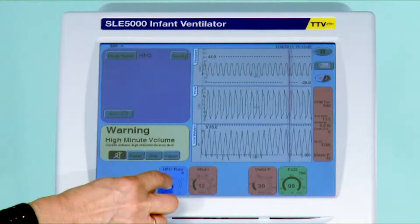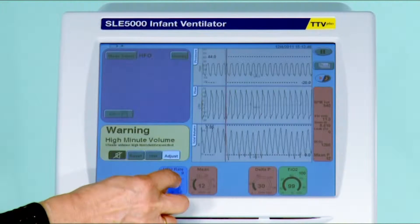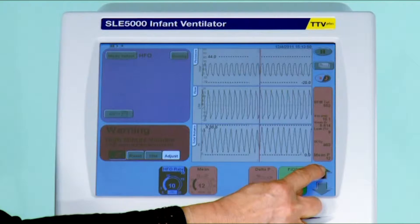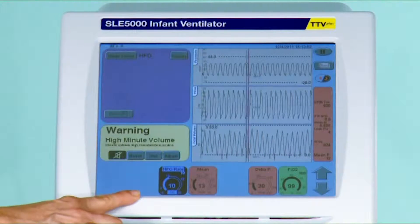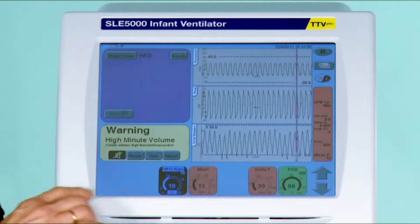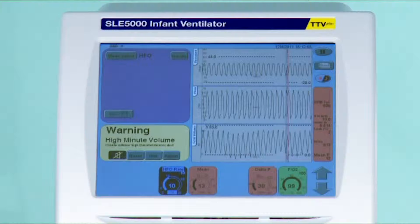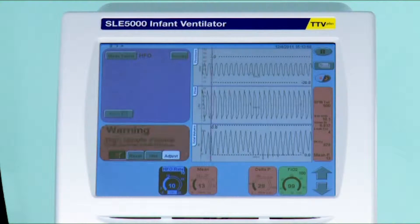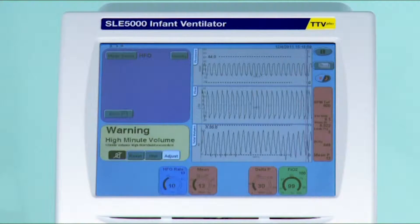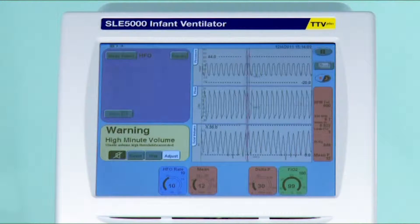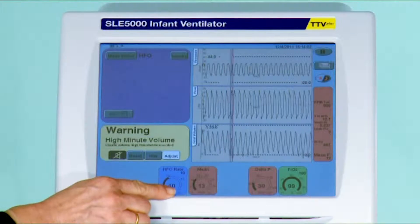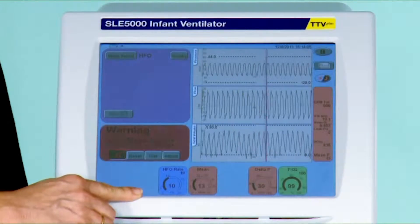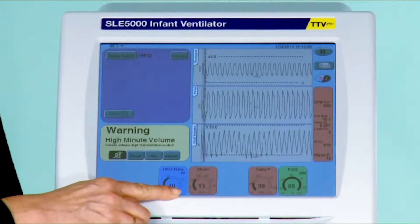As far as the rate is concerned, very often you will start at a rate of 10 hertz, which is the equivalent of 600 breaths per minute. A rate of 15 hertz is the equivalent of 900 breaths per minute, but there is no clinical evidence to go beyond 15 hertz.